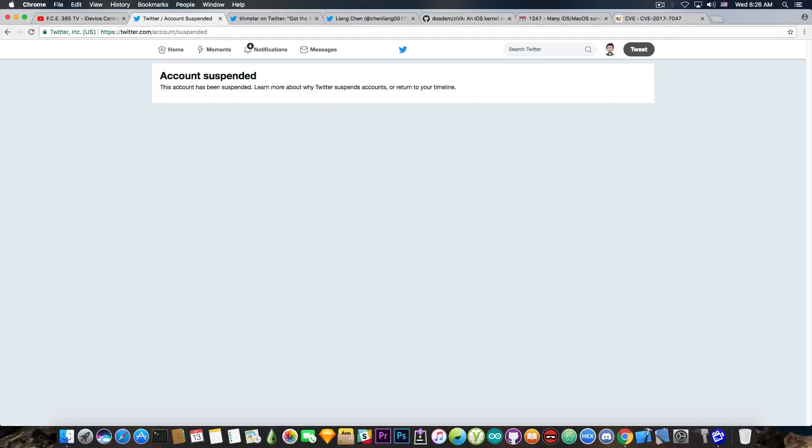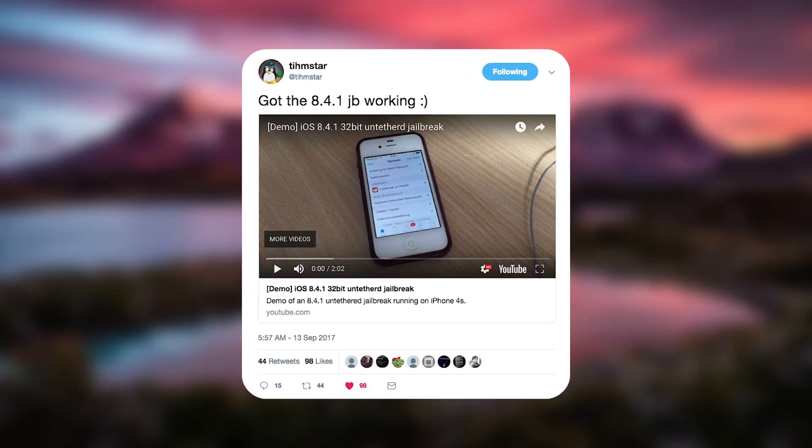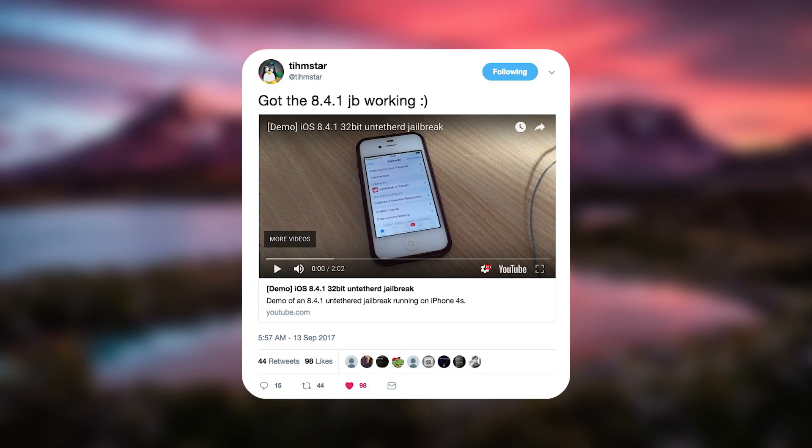Now, the good news is for those of you on iOS 8.4.1. Yes, I know a lot of you are going to say, who the hell is still using iOS 8.4.1? Very funny. A lot of people are using iOS 8.4.1.